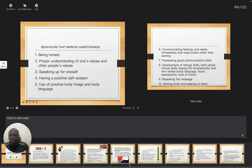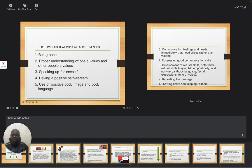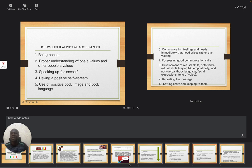It also takes us to proper understanding of one's values and other people's values. When you are showing assertiveness, you don't want to offend others. So this will help you appreciate your own value. At the same time, you are appreciating other people's values.